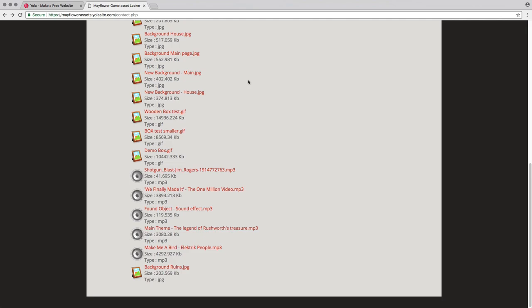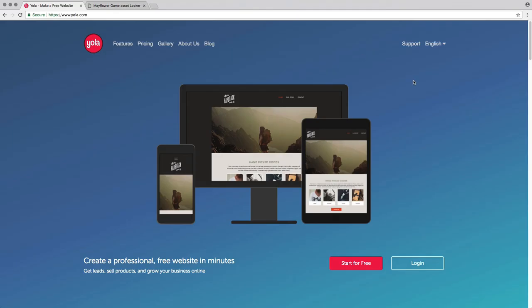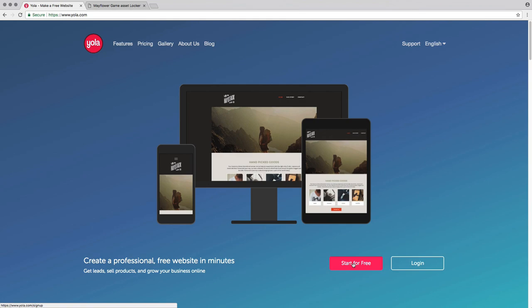I'm going to show you how you can, completely for free, create your own web page and add your files — including images — so that you can link them to your Twine project. I would suggest you use the website Yola. Yola is a free website builder — you can optionally pay for extras like a custom domain name, but otherwise you can make a completely free website, similar to Wix or Squarespace.